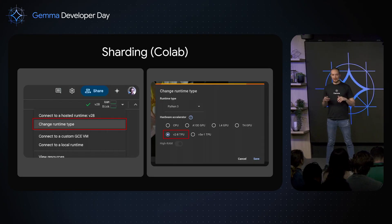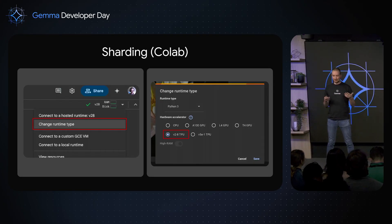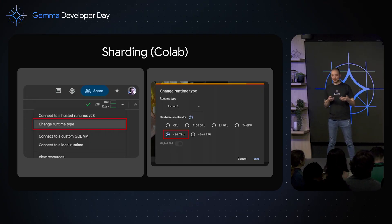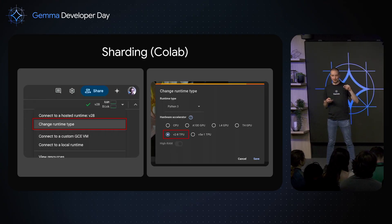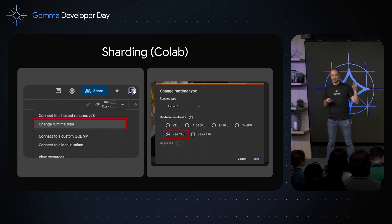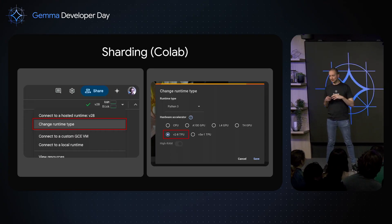If you don't have access to multiple GPUs, you can still try these sharding features with our public Colab runtime. Just choose a Colab with a TPU v2-8 that has eight TPU cores, which allows you to try our bigger models for free.